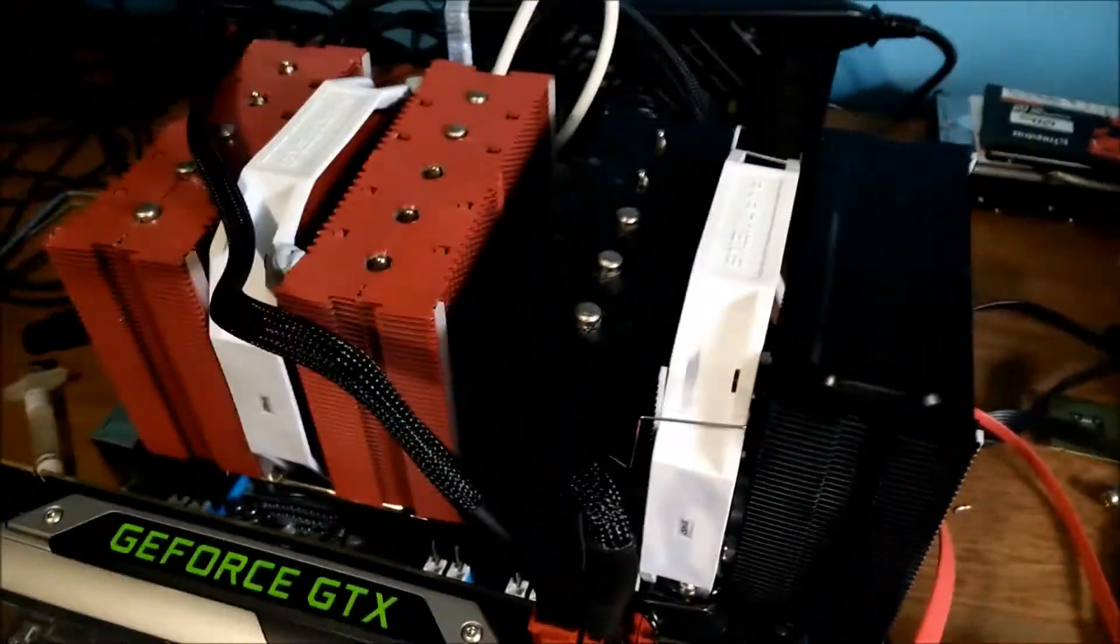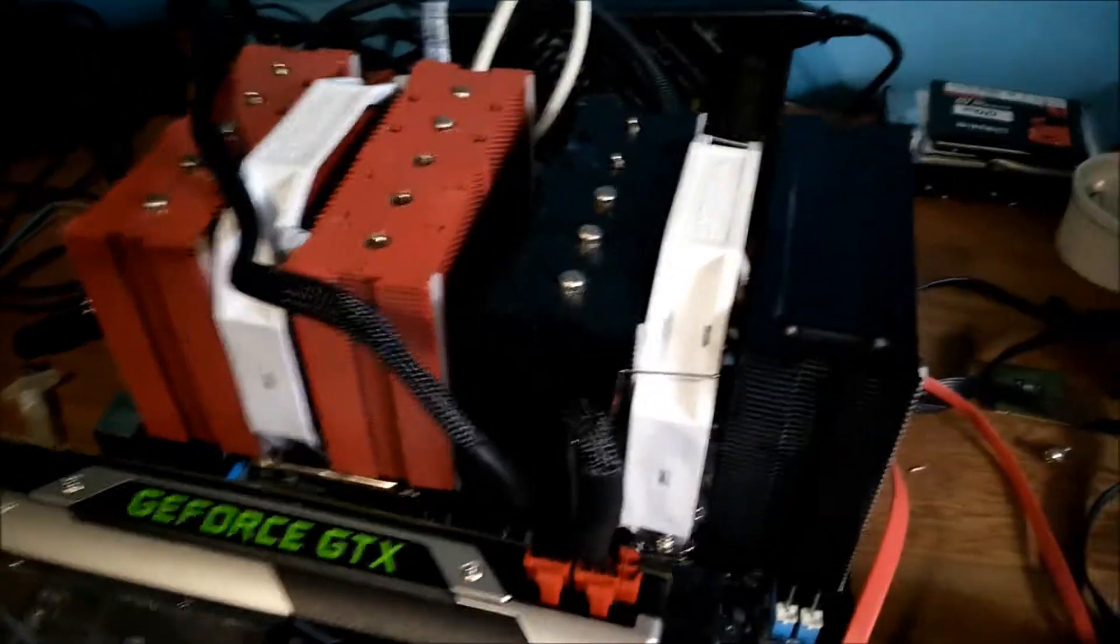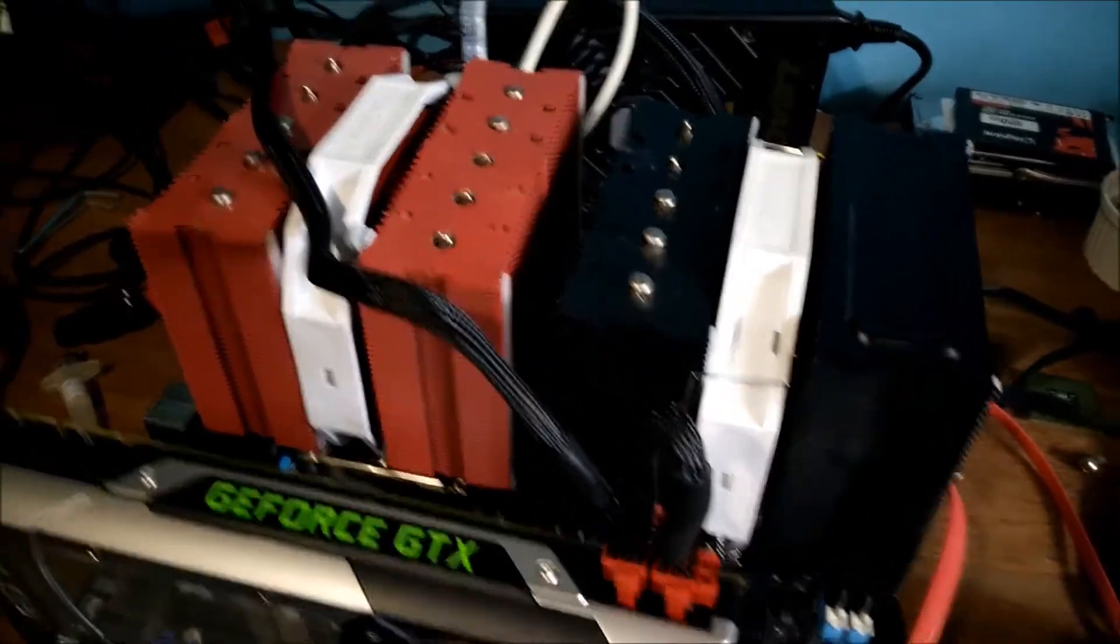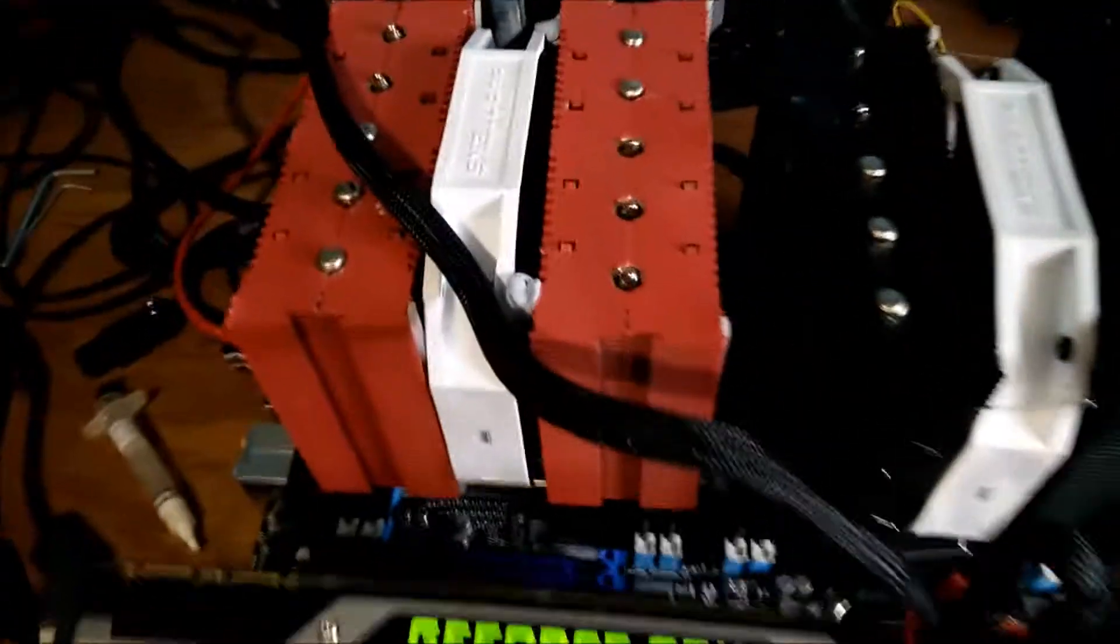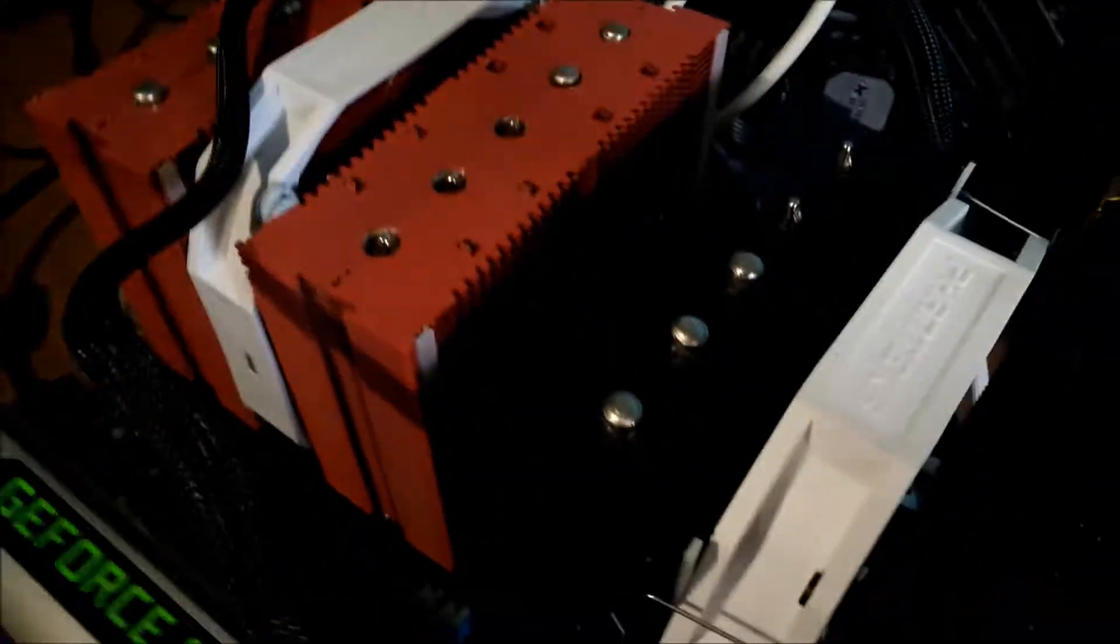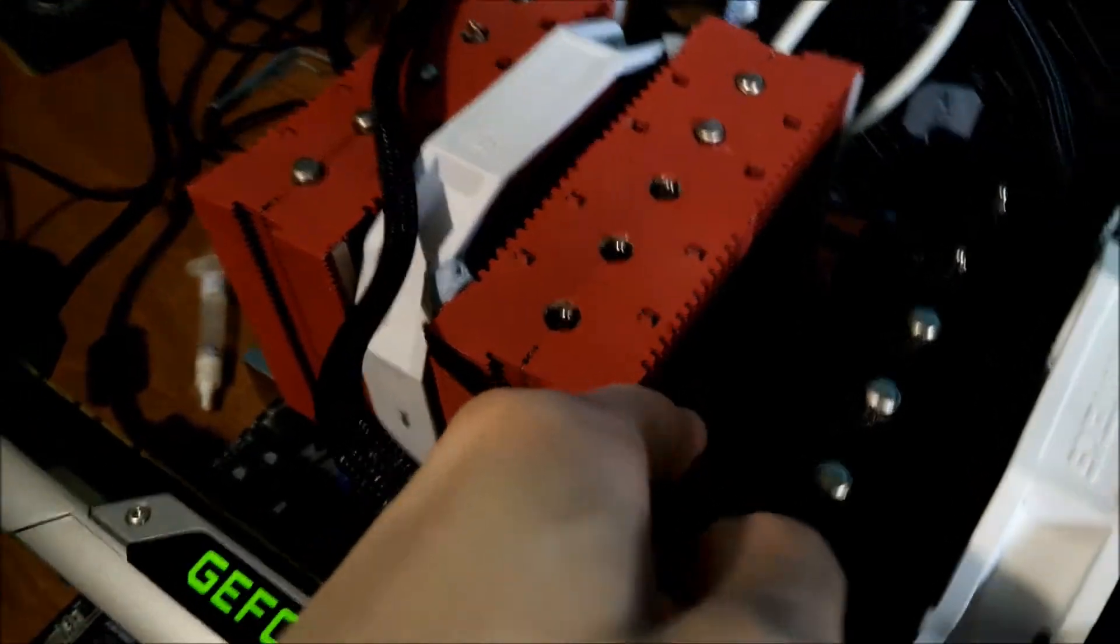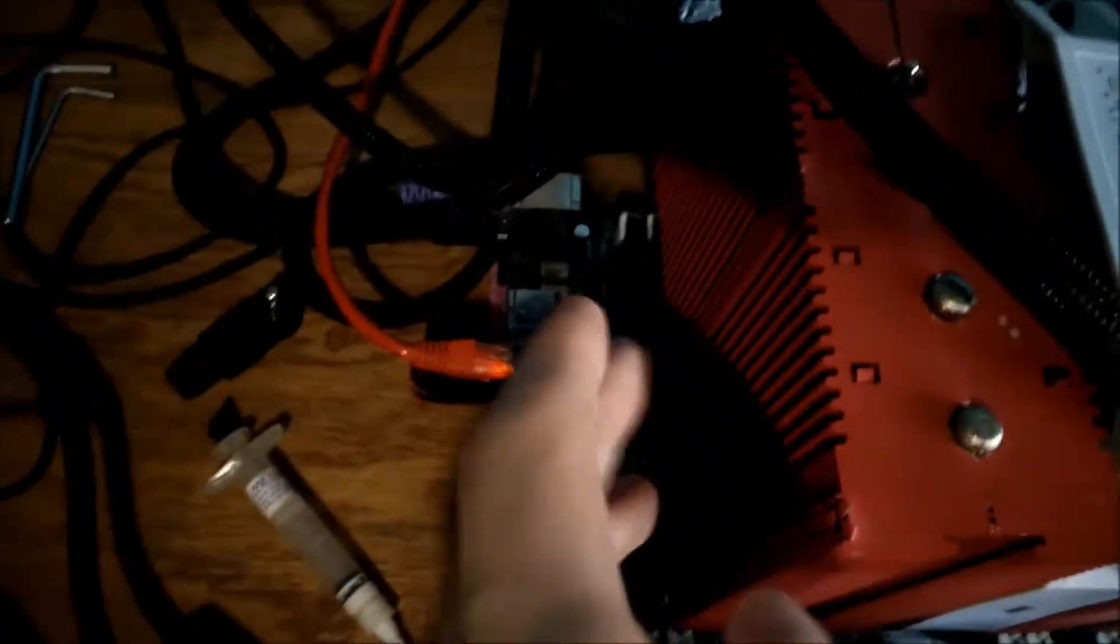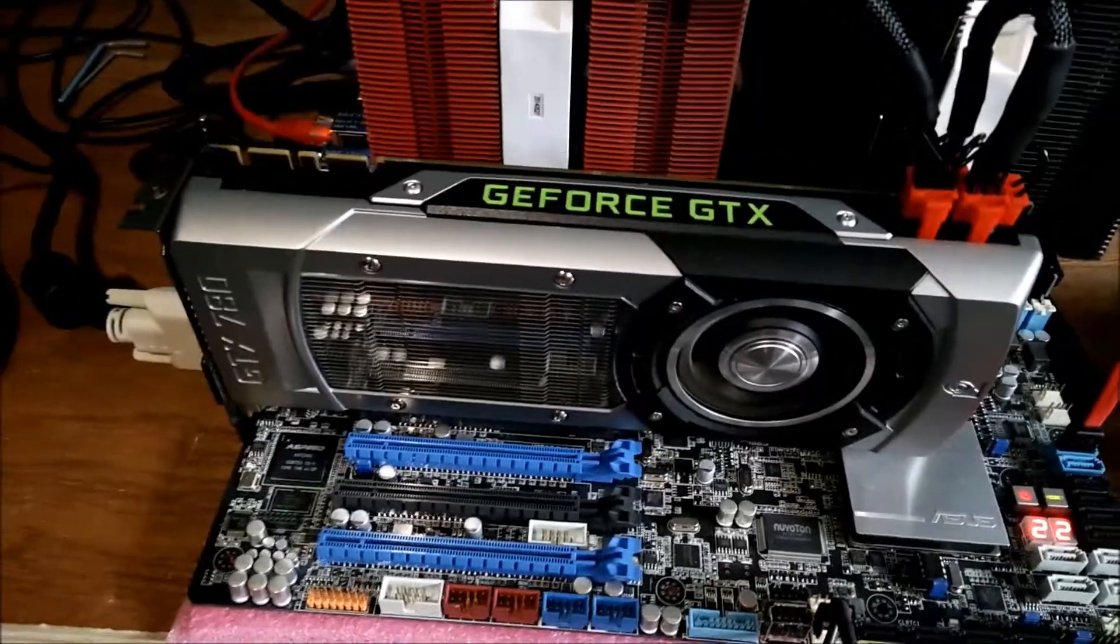And I'm currently powering it with the Superflower Ledex power supply. This is a 1300 watt gold power supply. As you can see, I've got the Phanteks coolers on here. Just two of those with one single fan each. There isn't a big enough gap to put a second front fan on this one here. It's just too small.